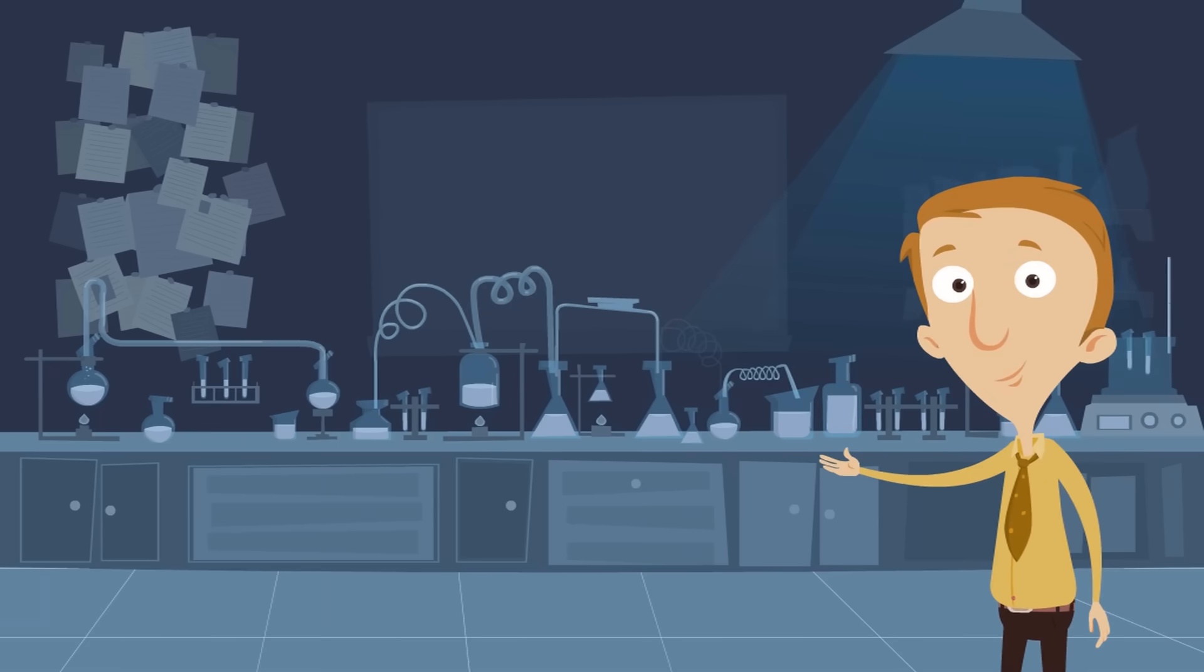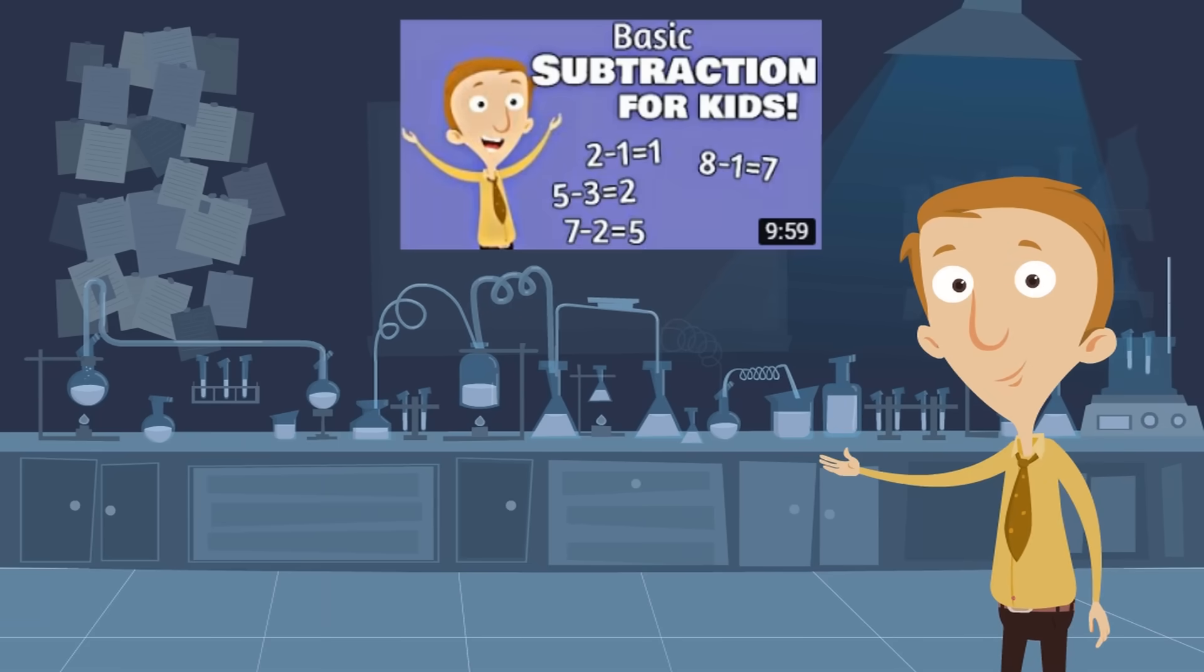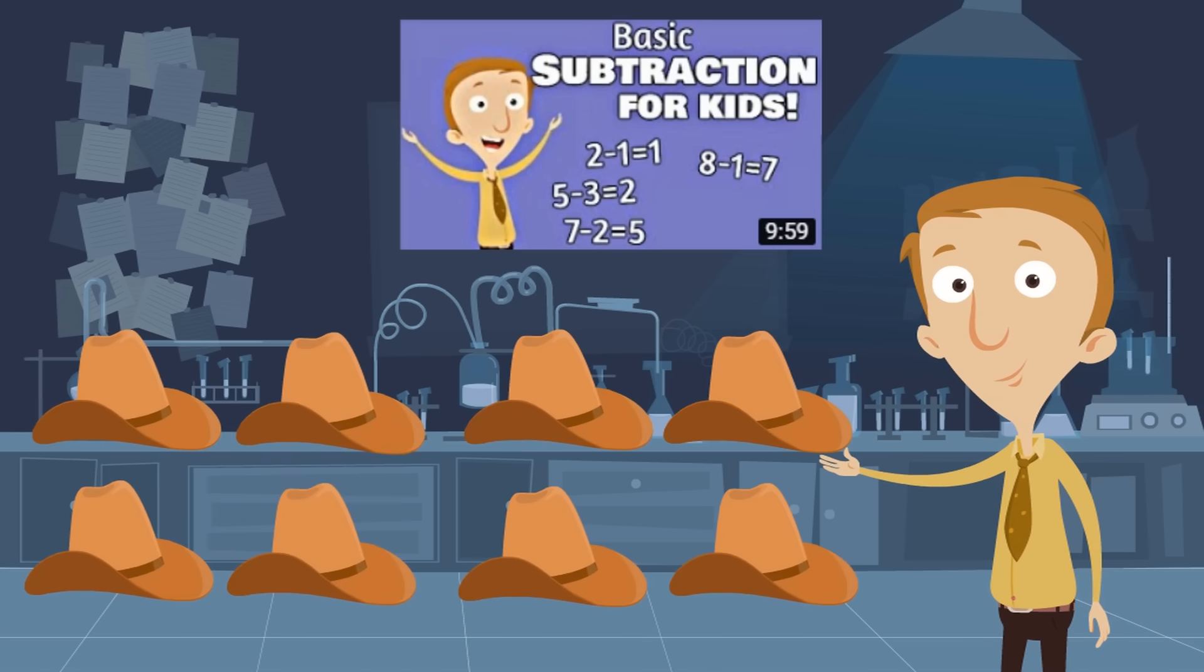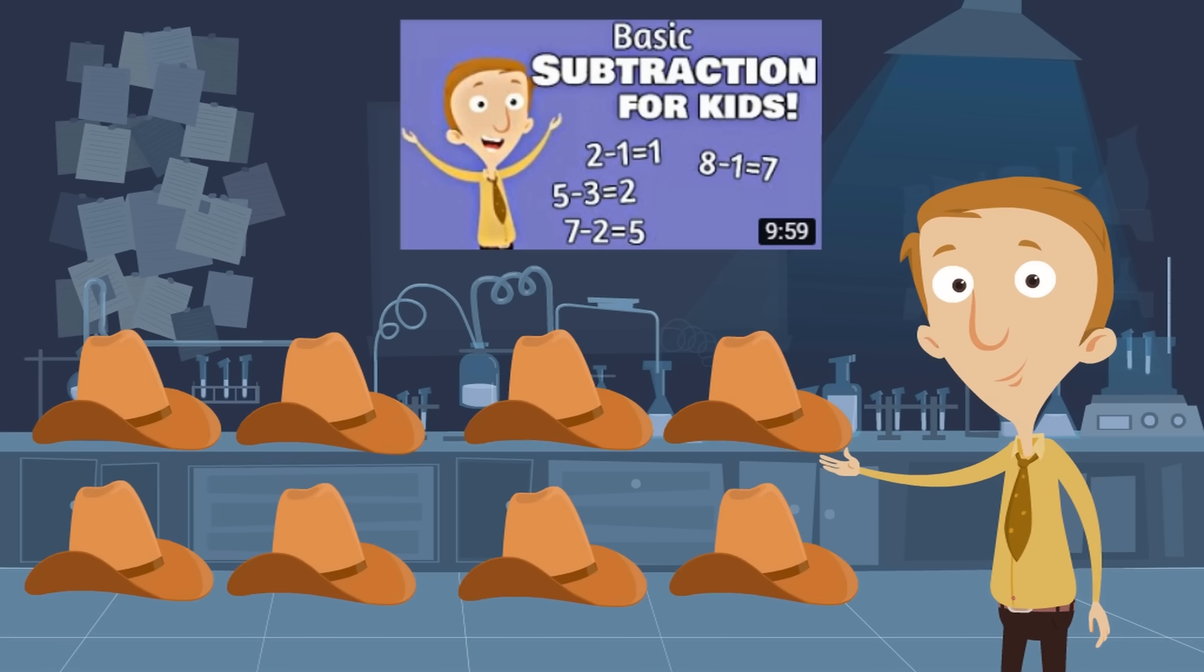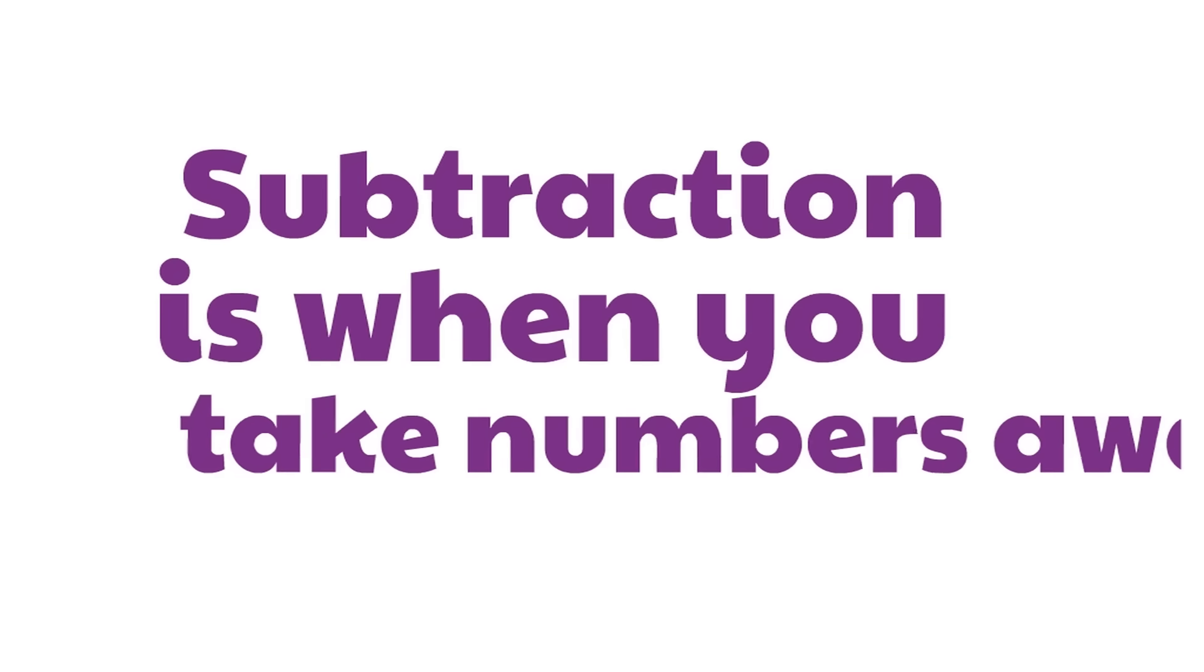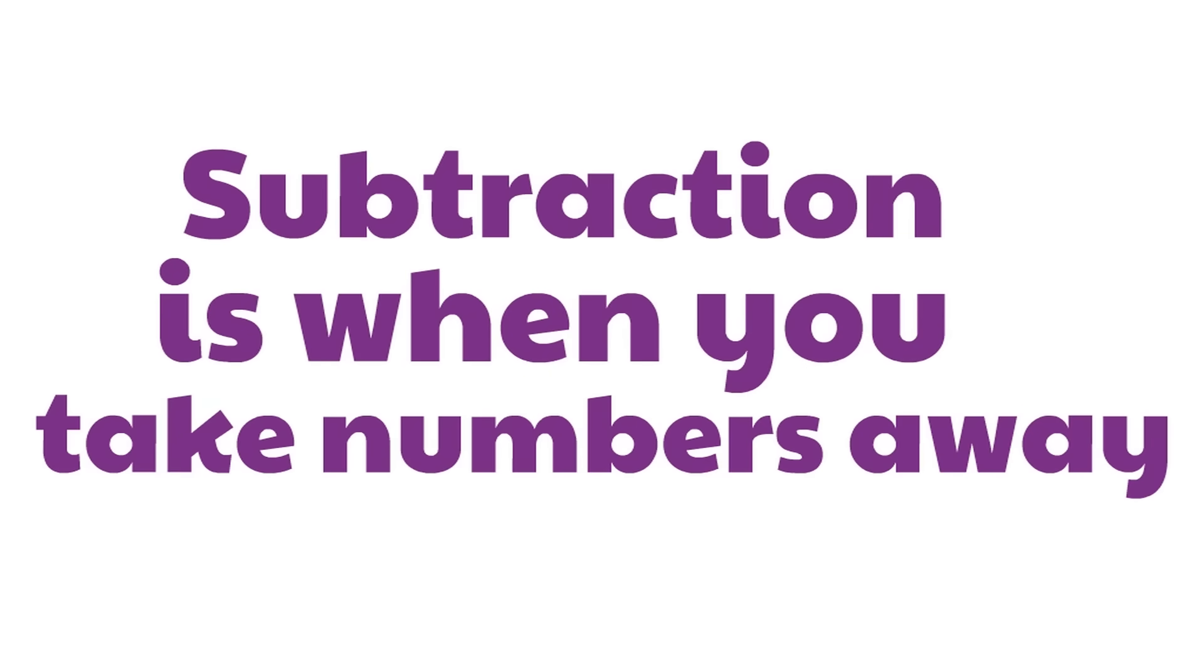You may have watched our basic subtraction video where I gave away my hats, including Hattie. It got emotional. And in that video, we learned that subtraction is when you take numbers away.